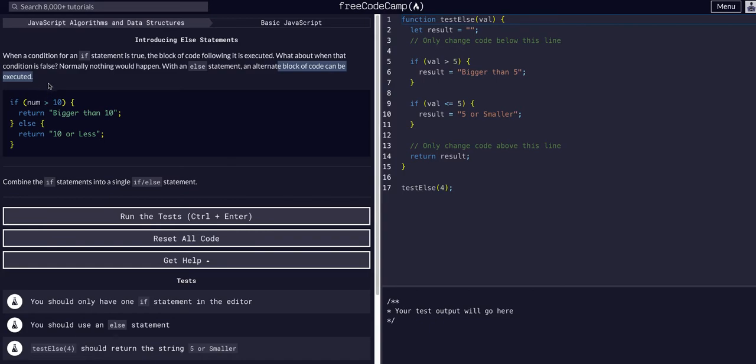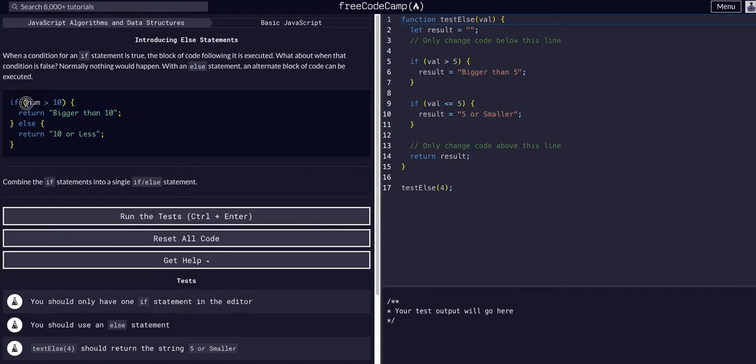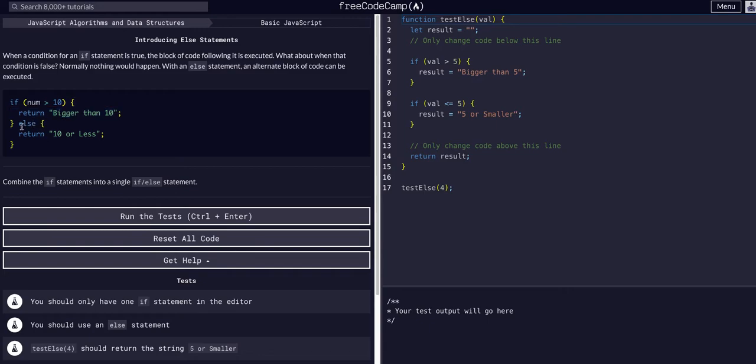So here in this example, we can see if number is greater than 10, we're going to return 'bigger than 10'. If this condition is not met, this code block will not execute, so then it'll hit the else and just return '10 or less'. So all we're going to do here is combine the if statements into a single if-else statement.